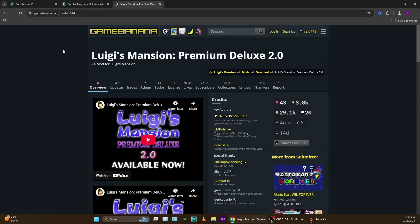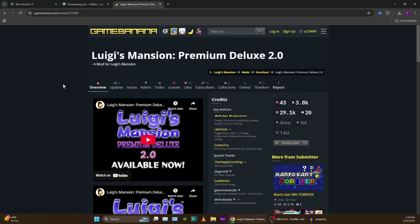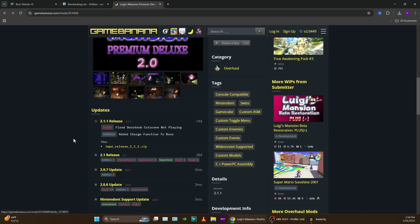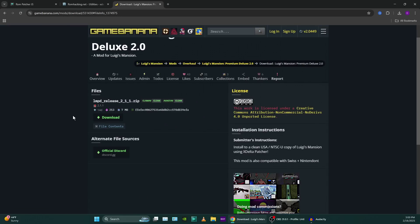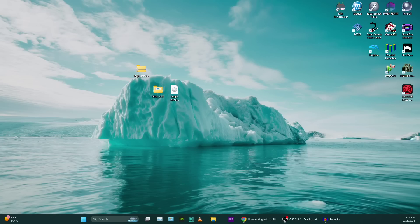The next thing we want to get is Luigi's Mansion Premium Deluxe 2.0. This is the second reason this video exists — to apply this patch to the ISO file we just converted. I'll leave a link in the description to this page as well. Right here where it says 'updates 2.1.1 release' — that's going to be your download. Click on that, and that's where you can get it.